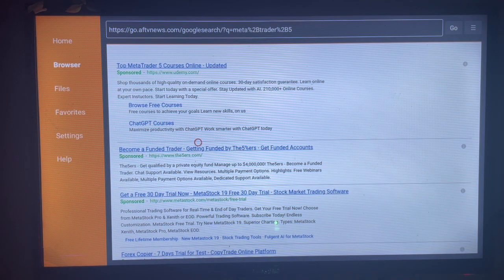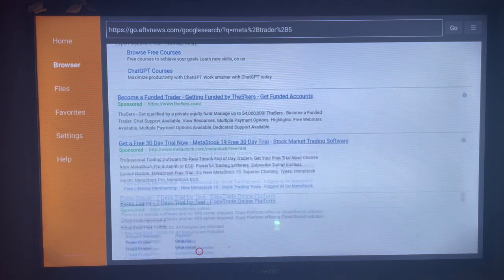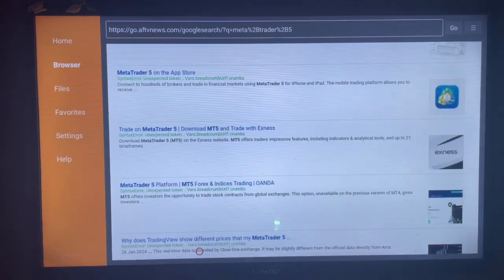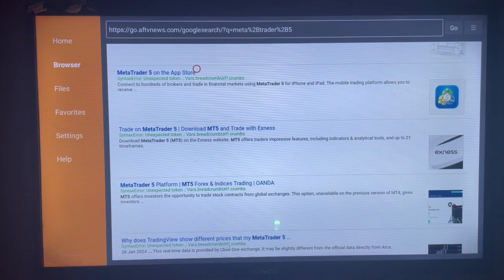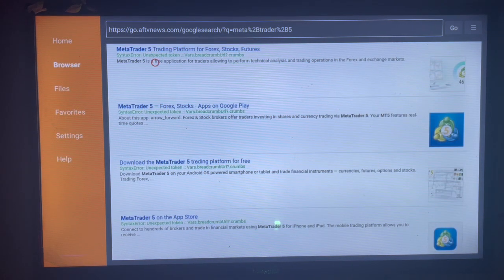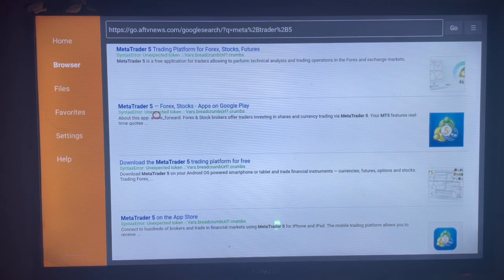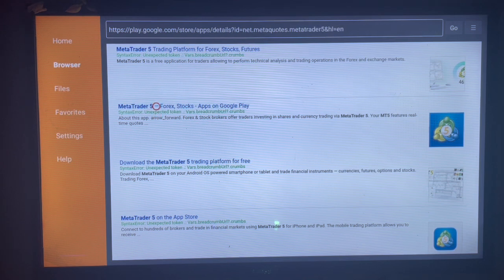You can scroll down a little bit to where you see the MetaTrader 5 option. You can choose this one or the one above — any one is good. Click on it and it's going to show you where to click to install and get the application to your smart TV.